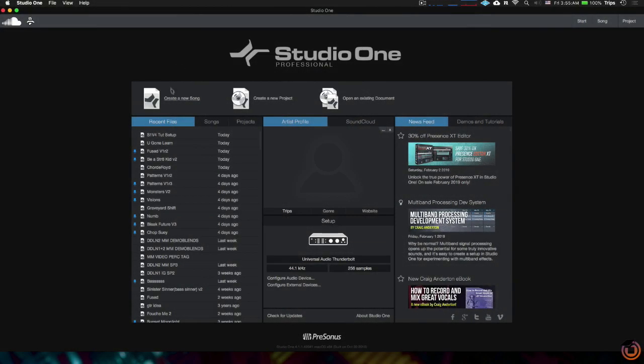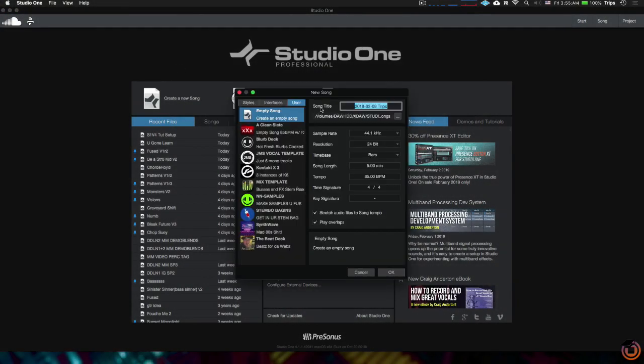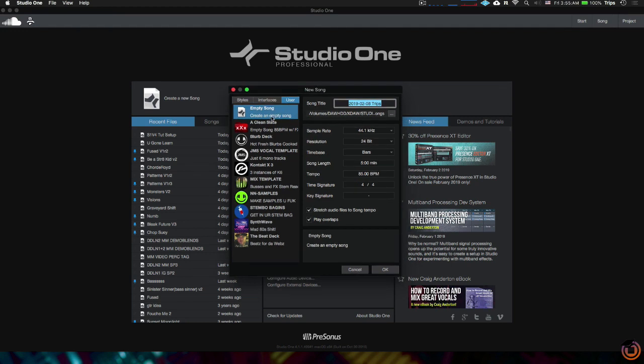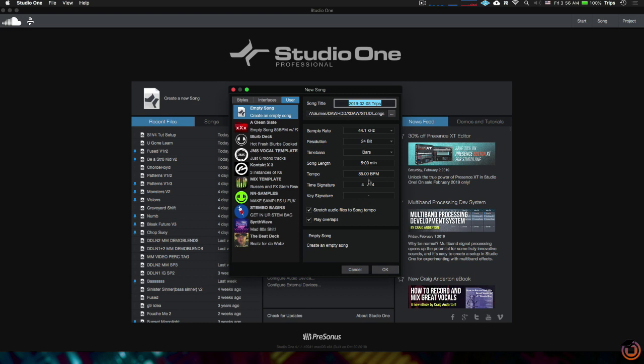Alright, so let's go ahead and create a song. You'll notice when I click create new song, it shows me a list under my user tab of all my templates. This is really useful when you want to get in here and start from a certain point every time. We've got a bunch of options in here that we can set like sample rate, resolution—all this stuff is really basic.